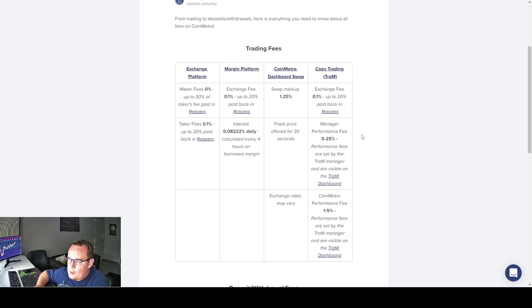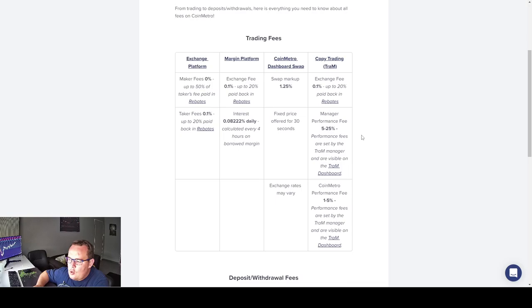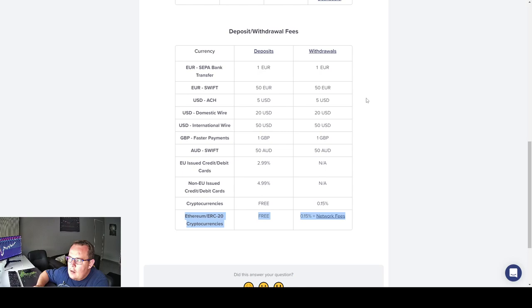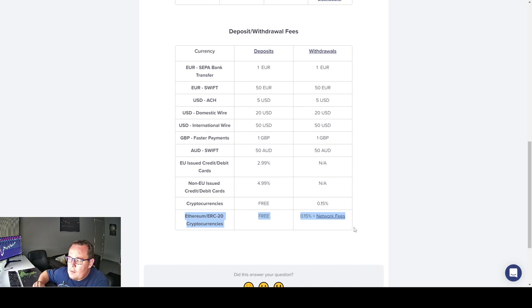You have a swap option and the copy trade option. So when you go beyond trading yourself, make sure you do look at the fees. Looking at their withdrawal and deposit fees, pretty unique options. Cryptocurrency is 0.15%, not 15%. And the Ethereum ERC is 0.15% plus the network fees. So the fees are really decent. It's on all cryptocurrencies besides Ethereum. It's very low compared to certain coins out there.